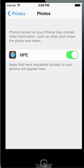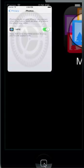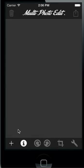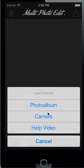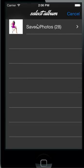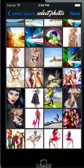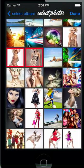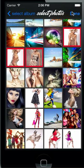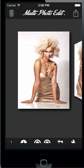Go back to MultiPhotoEdit and now we select some photos from our photo album. We will select these three pictures here and tap on done. Now MultiPhotoEdit will load every photo in the main screen.